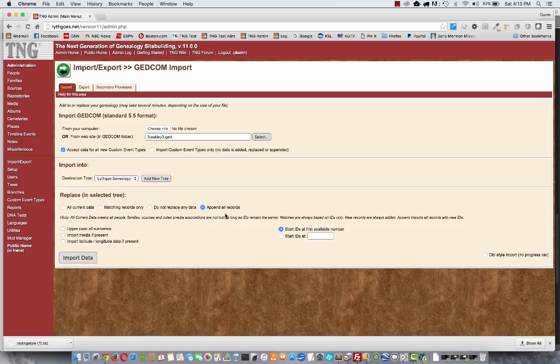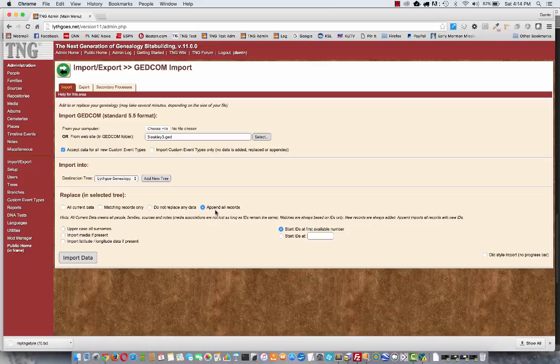it might ruin your data. You might find yourself married to your cousin or whatnot because all the IDs have been stepped on by other records. So when you use append, it will renumber all of Aunt Martha's IDs so that they don't conflict with yours. And then you can use the merge tool to eliminate duplicates and straighten everything out.